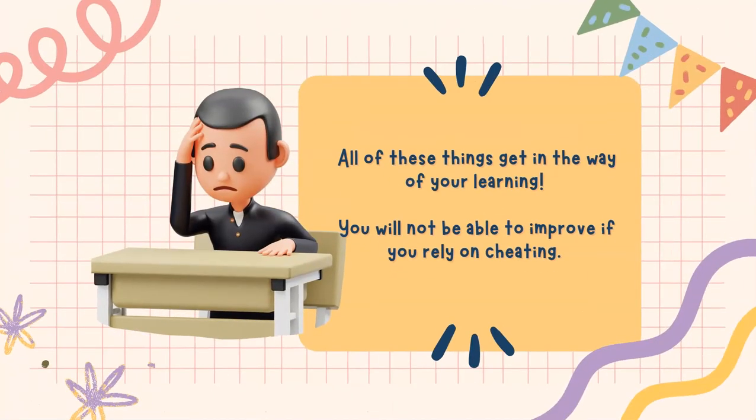All of these things get in the way of your learning. You won't be able to improve if you rely on cheating.